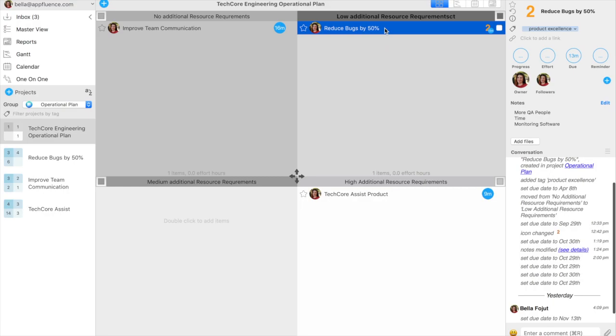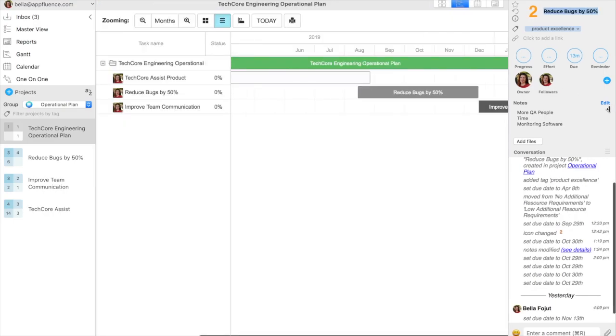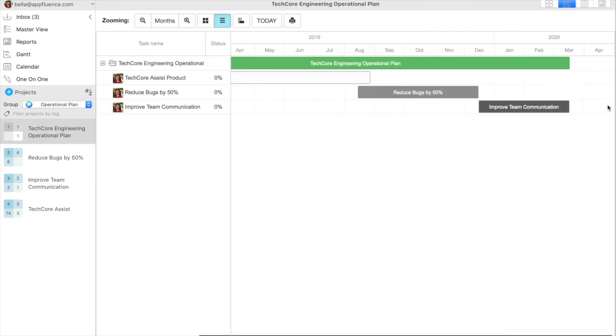Once this detail has been added, the Gantt chart view shows each of these operational projects on a timeline. This is especially important because when it comes to operational planning, having a sense of time frame is very important.